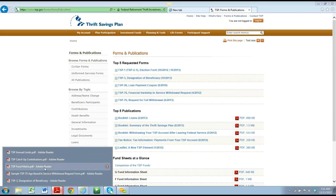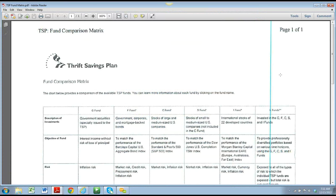Let's go to the TSP matrix page now. This is a quick overview page as you're getting started in the federal space that will help you familiarize and have a quick reference to what these funds are invested in, their risk tolerance, their volatility, the types of earnings, the administrative expenses, and when that fund was incepted.